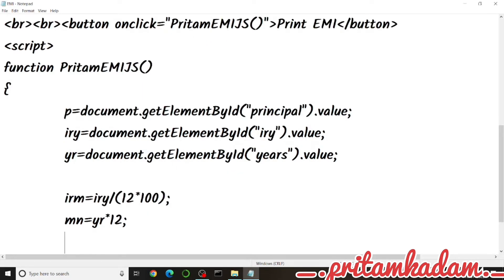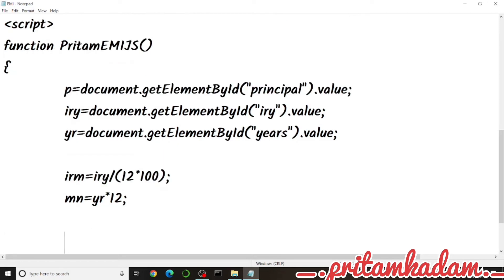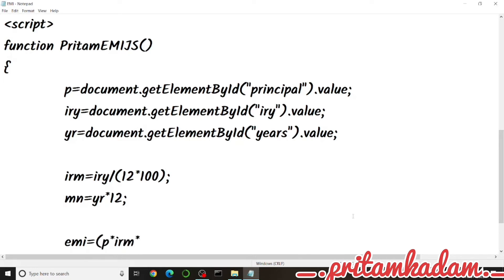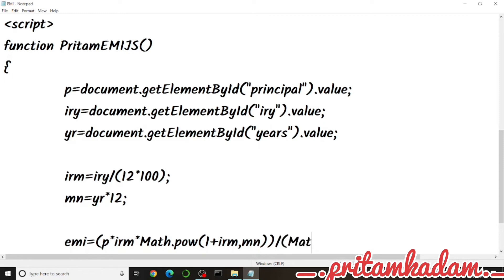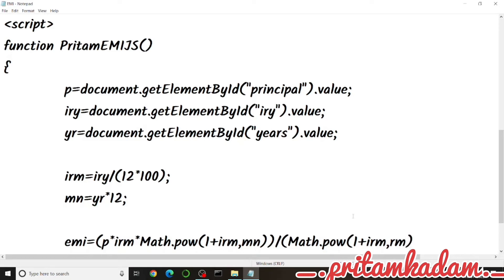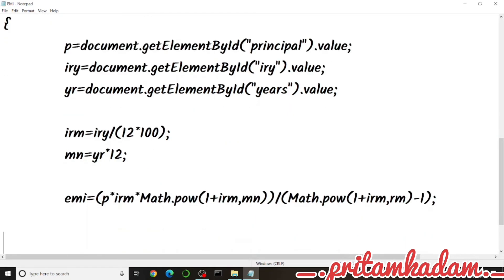Now we calculate the EMI. The formula is: EMI = p * irm * (1 + irm)^nm / ((1 + irm)^nm - 1). For the power function we use Math.pow(). So: emi = p * irm * Math.pow(1 + irm, nm) / (Math.pow(1 + irm, nm) - 1). Then we use alert('Monthly Installment = ' + emi) to show the result.